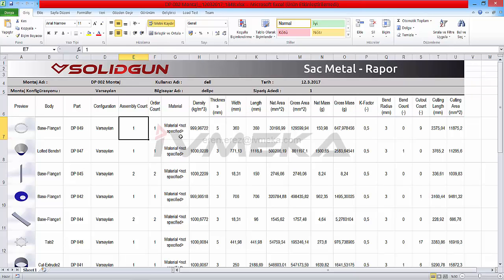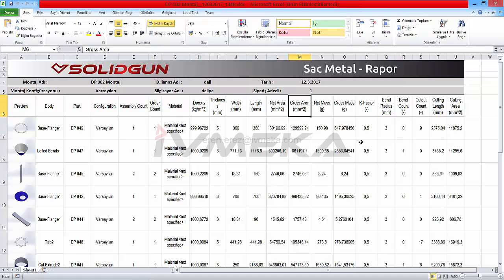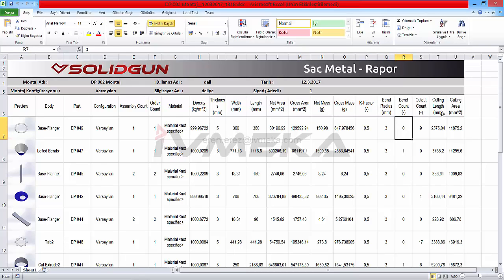If you have any material, you will see material, density, thickness, width, and length. For example, you will see a circle. If you open the flat pattern, you will see boxes with width and length, net area, gross area, key factor, bend radius, bend count, cutting length, and cutting area.